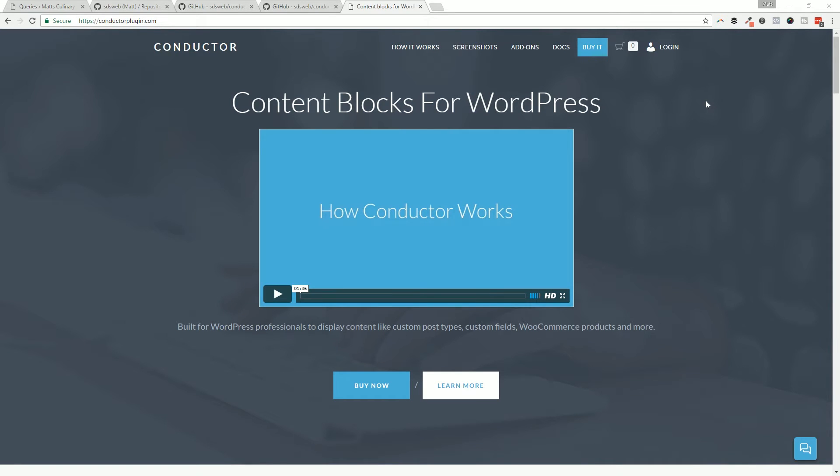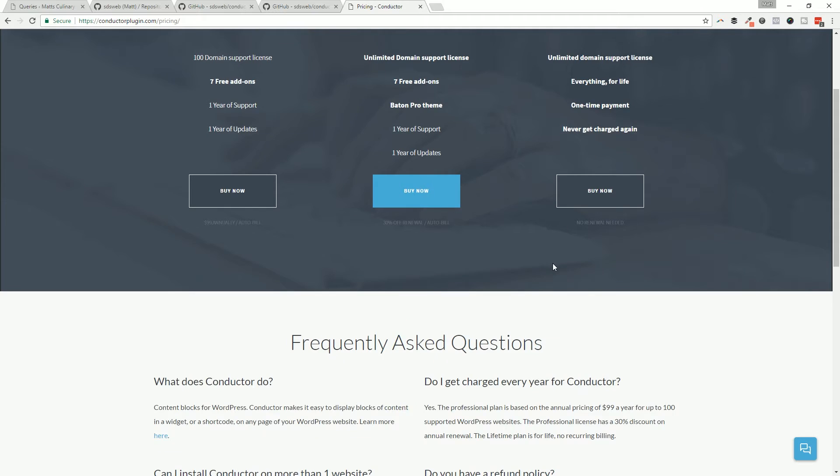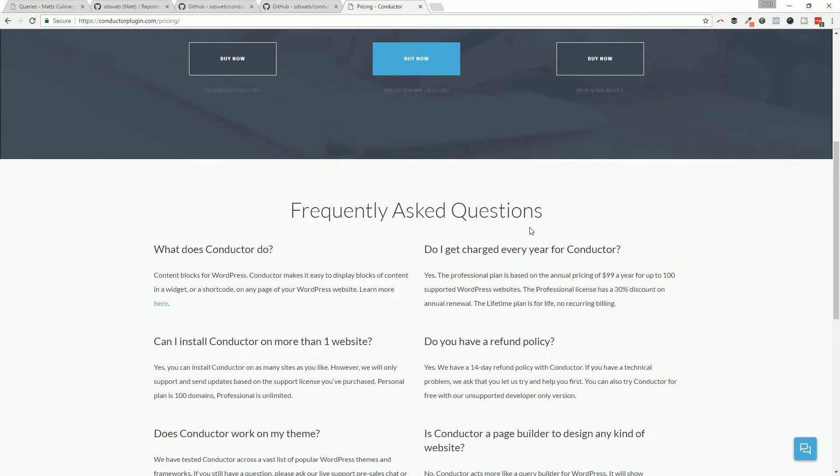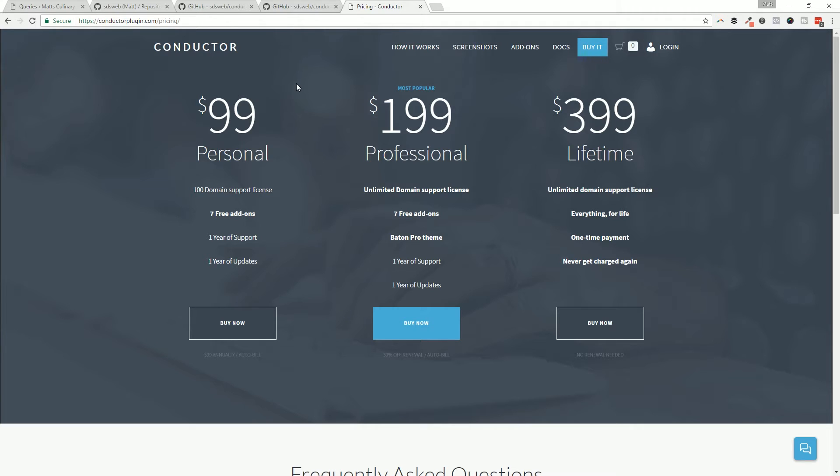In today's video I want to show you how you can trial Conductor for free. You have a 14-day money-back guarantee when you purchase one of the premium plans. If something doesn't work or we can't get it to technically work for your project, we will refund you that money within 14 days. But if you want to try it on a project that you have right now, an unsupported version, that's what we're going to talk about today.